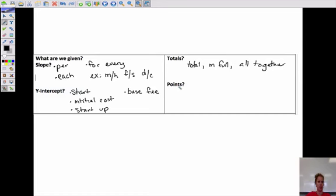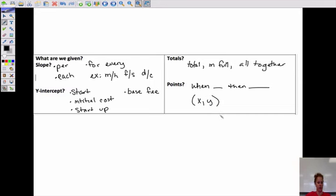Are they giving us any points? They might give us 'when this happens, then this happens' — so when they spend $5, they get seven cups. They might give us a point: an x and a y. Another important thing to realize is what are our variables — what's changing? We need to know what the variables are.